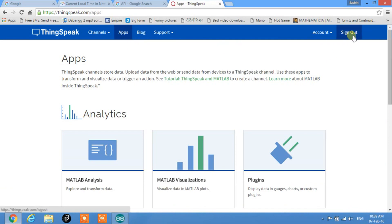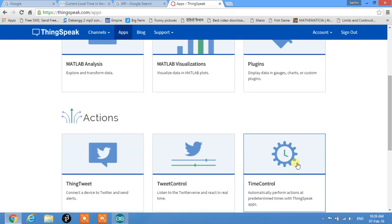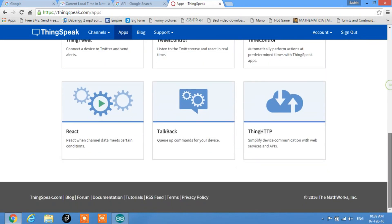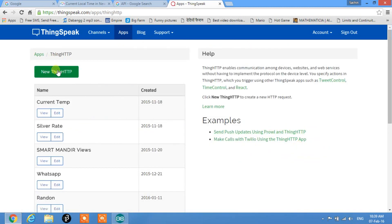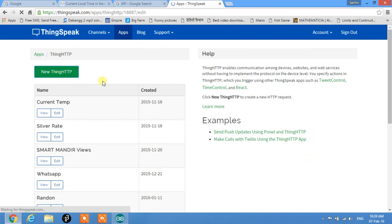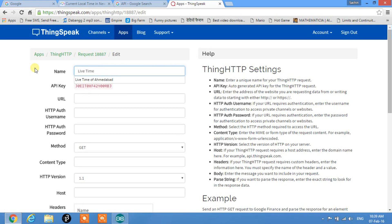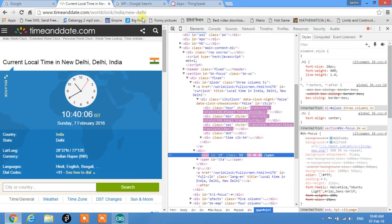First, you need to make an account. I'm already logged in, so we go to Apps and select ThingHTTP — simplified device communication with web services and APIs. We'll make a new ThingHTTP. Name the API, for example 'Live Time India', and provide the URL of the website from which we need to fetch data.